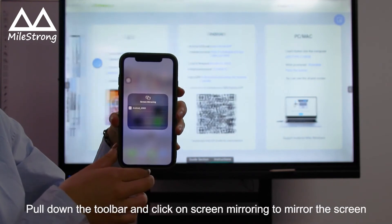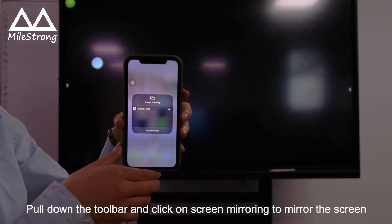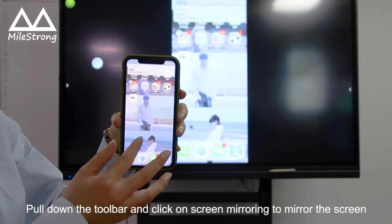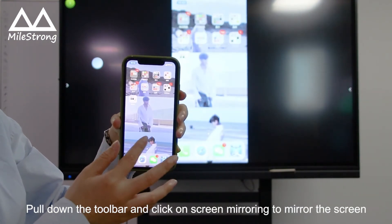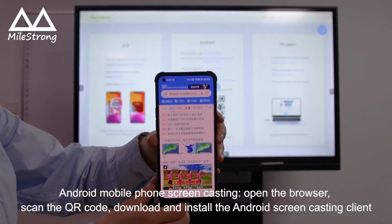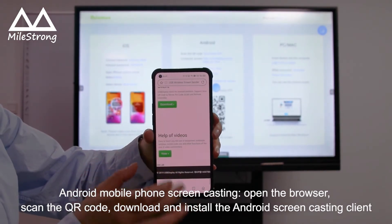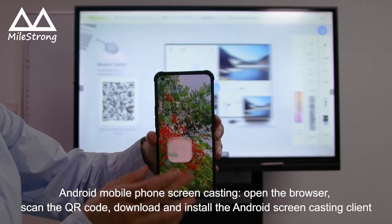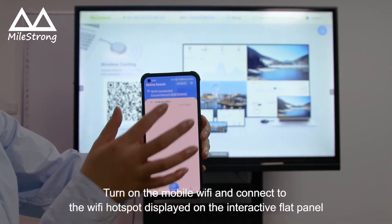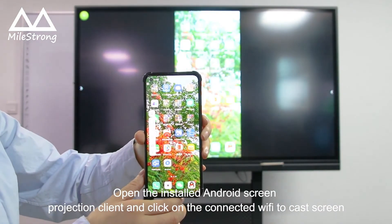Pull down the toolbar and click on screen mirroring to mirror the screen. Android mobile phone screencasting: open the browser, scan the QR code, download and install the Android screencasting client. Turn on mobile Wi-Fi and connect to the Wi-Fi hotspot displayed on the interactive flat panel. Open the installed Android screen projection client and click connect to Wi-Fi to cast screen.